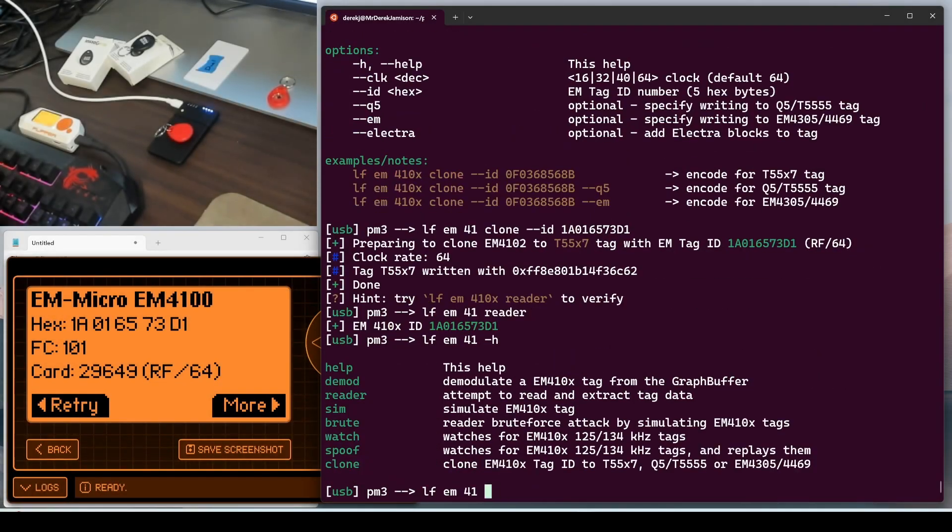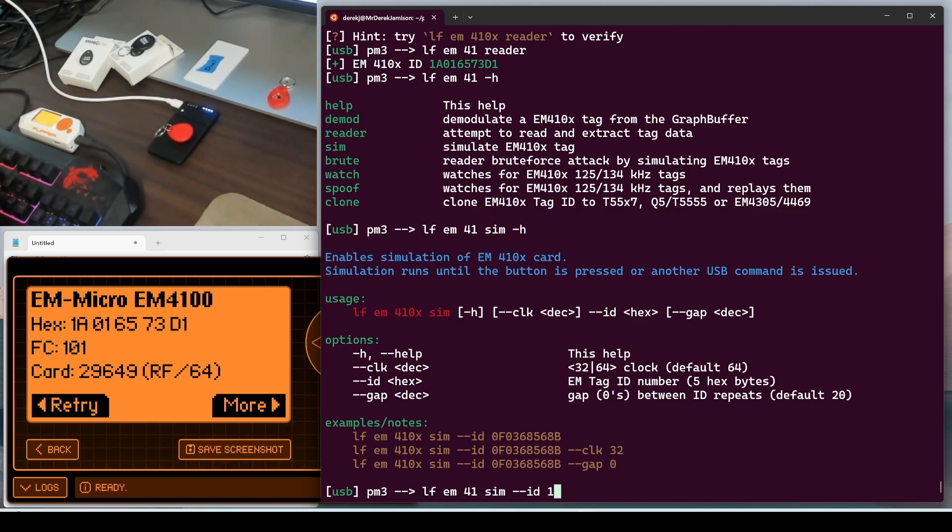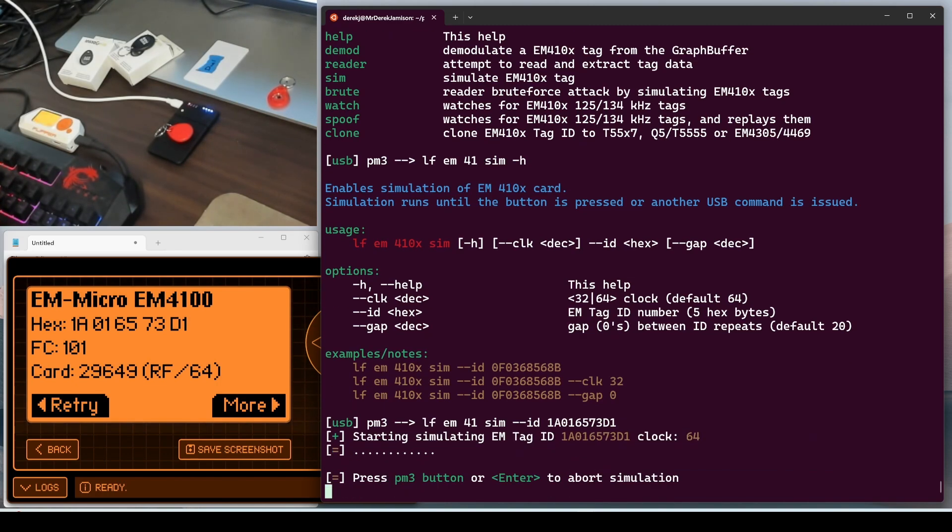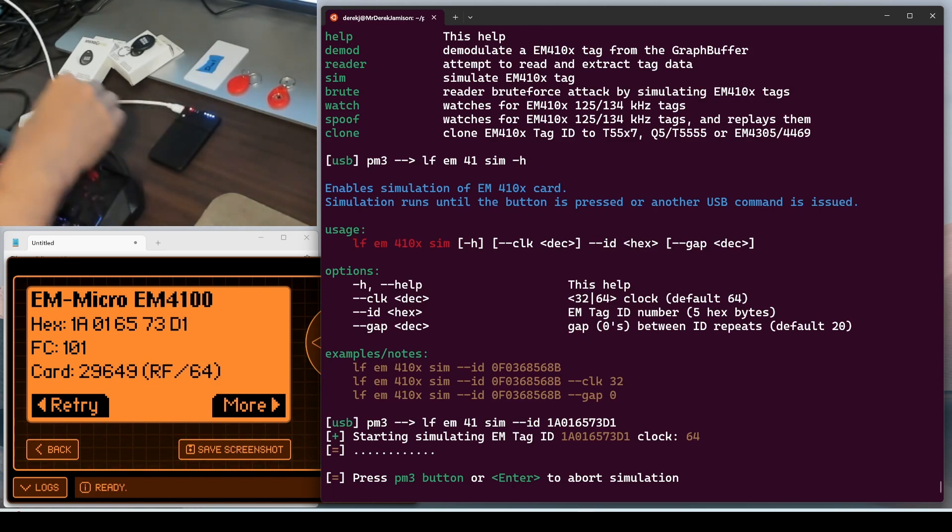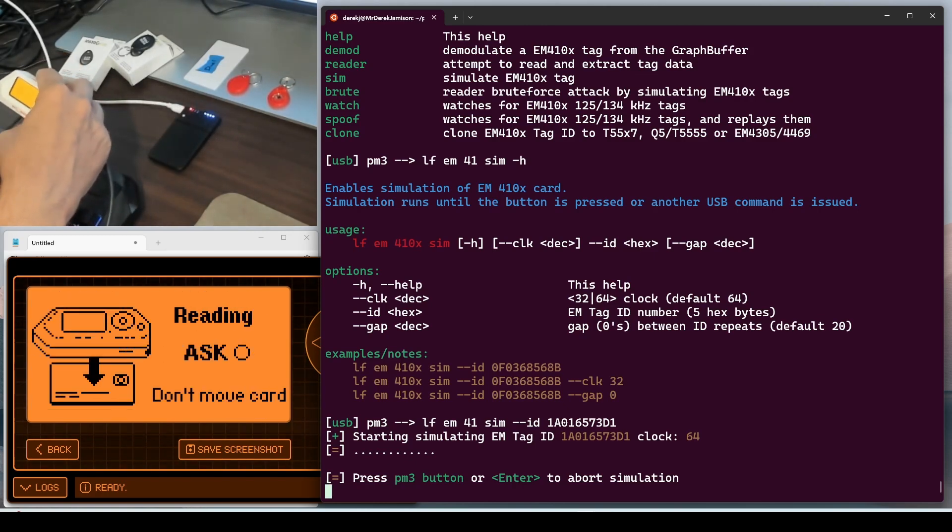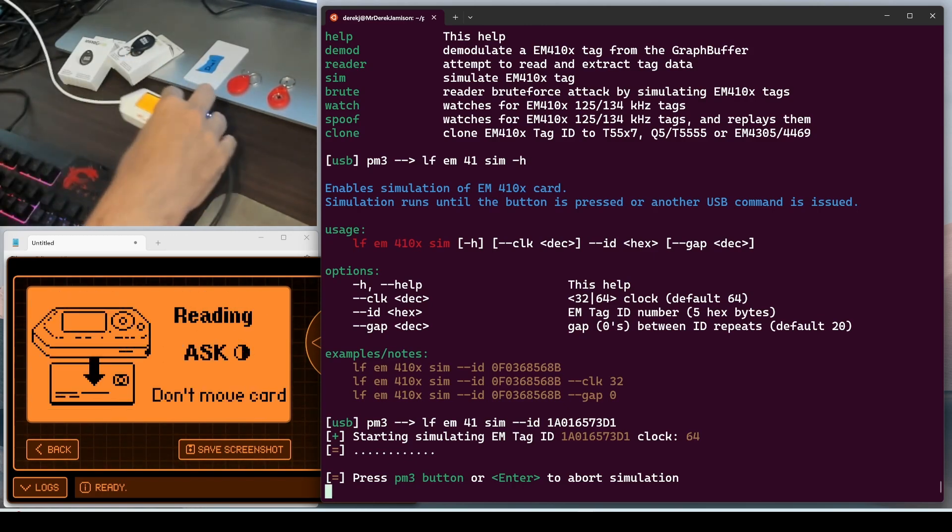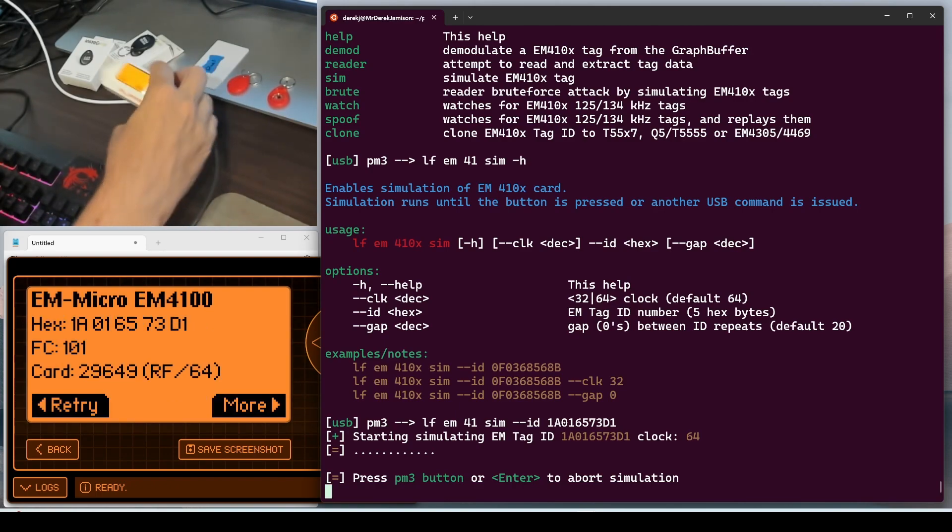EM41 dash H. And this time we'll use the SIM command. And the SIM command also takes the dash dash ID, 1A016573D1. And so now our proxmark is simulating this tag. We no longer need the tag. And we'll go ahead and on our flipper, we'll try to read the proxmark. And there it is.